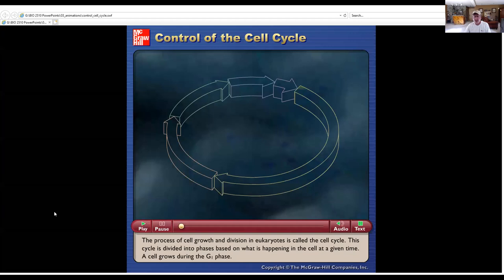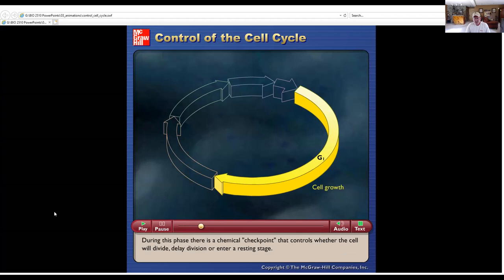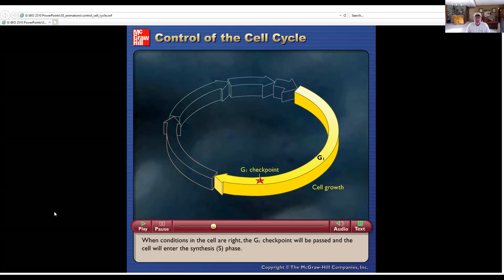The process of cell growth and division in eukaryotes is called the cell cycle. This cycle is divided into phases based on what is happening in the cell at a given time. A cell grows during the G1 phase. During this phase, there is a chemical checkpoint that controls whether the cell will divide, delay division, or enter a resting stage. When conditions in the cell are right, the G1 checkpoint will be passed and the cell will enter the synthesis, S phase.